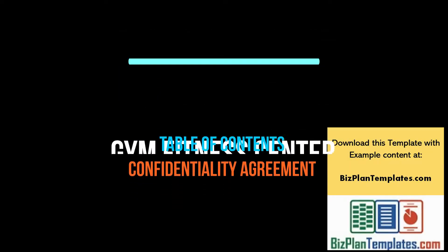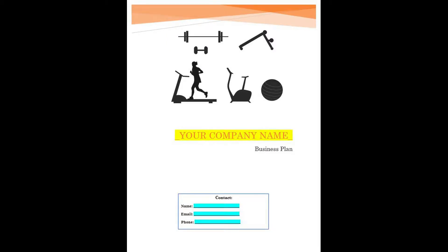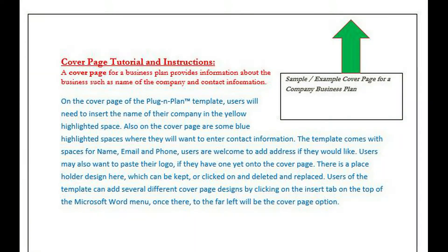A cover page for a business plan provides information about the business such as the name of the company and contact information.